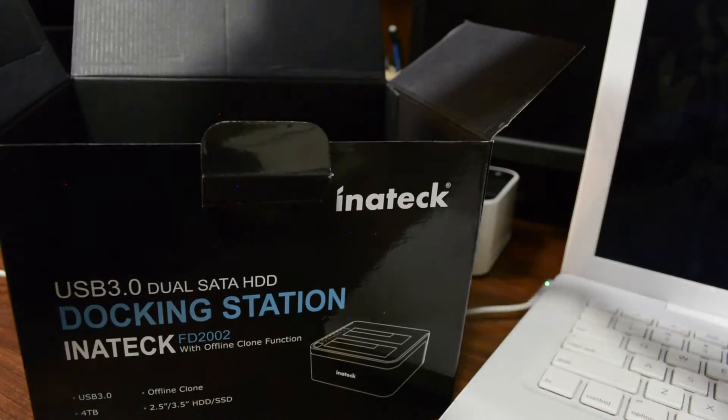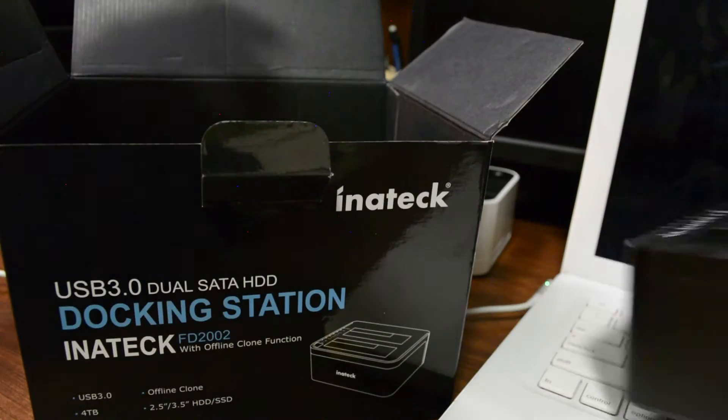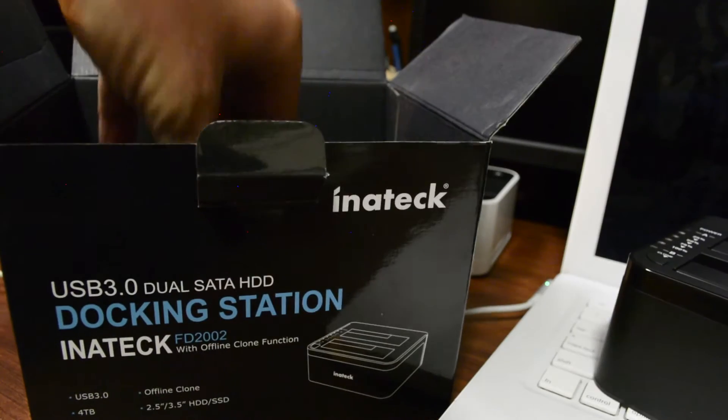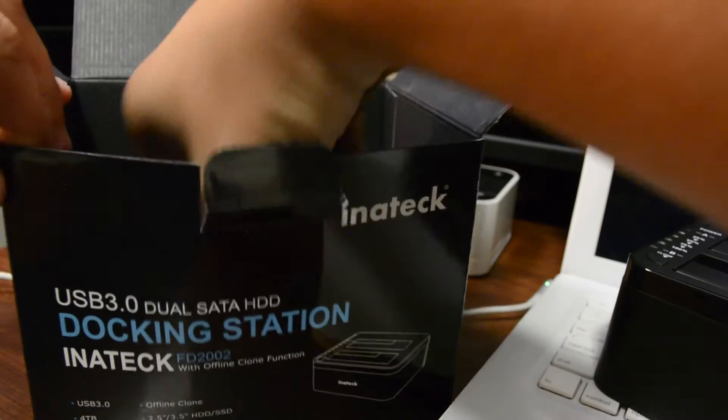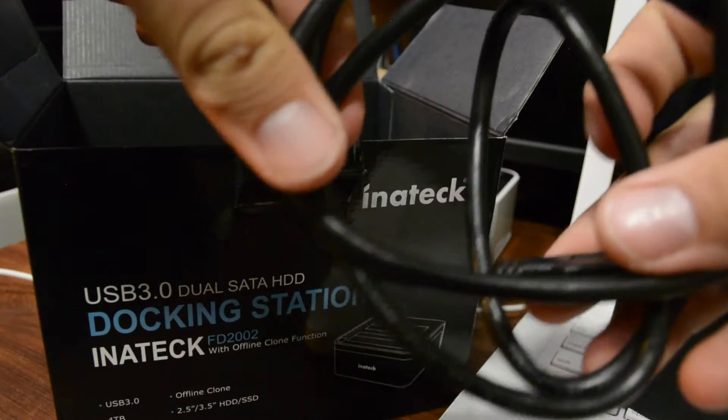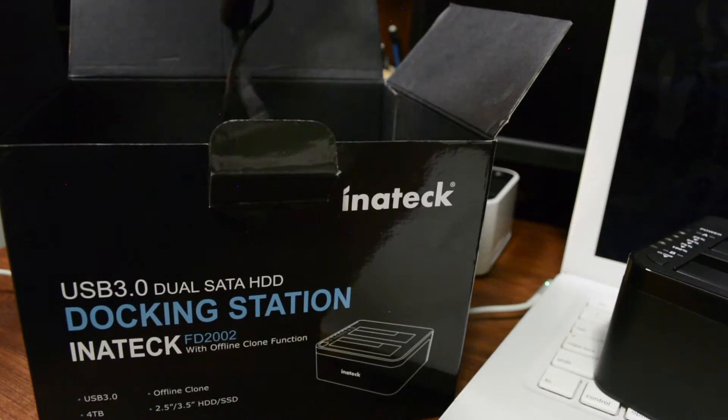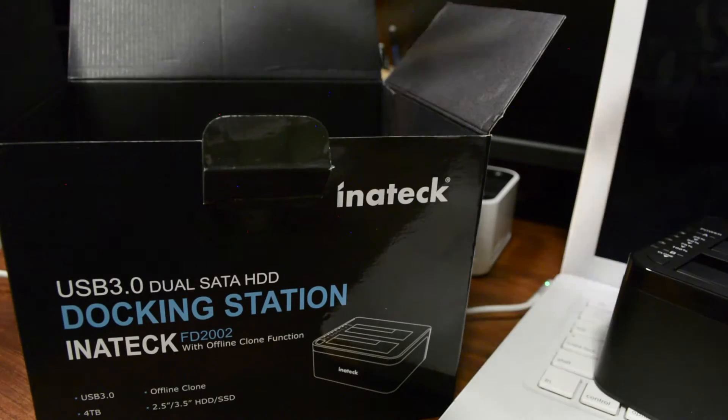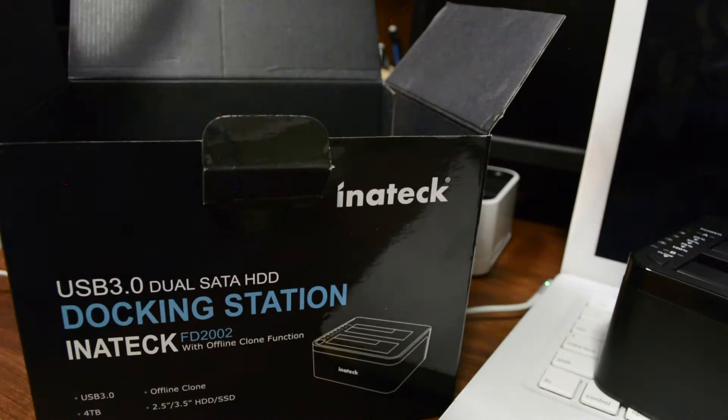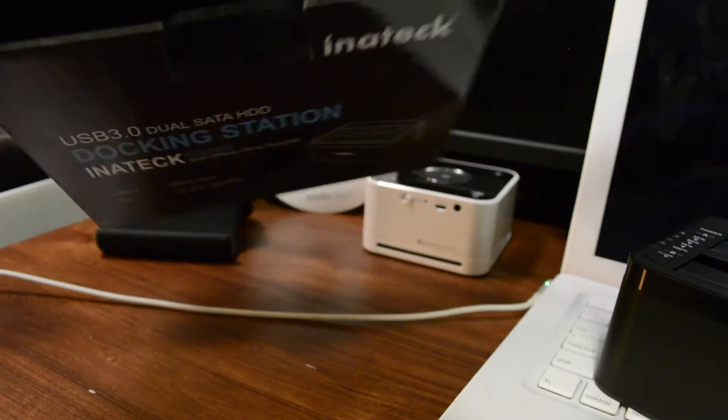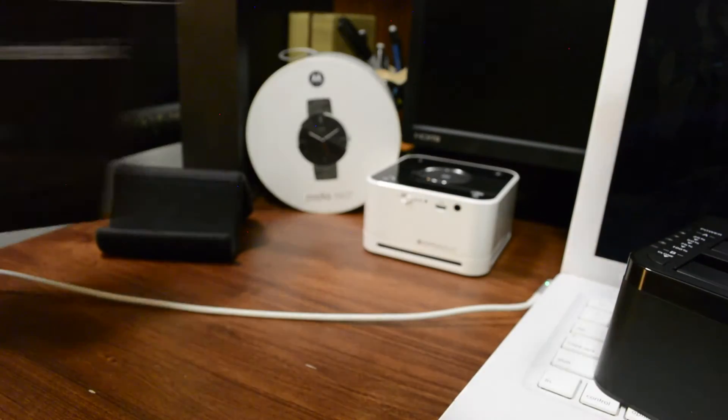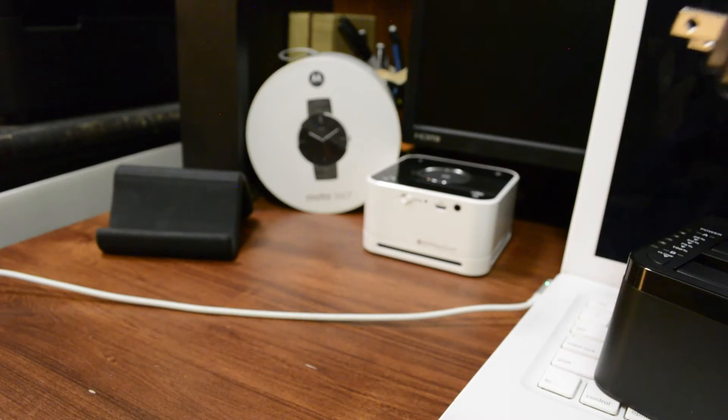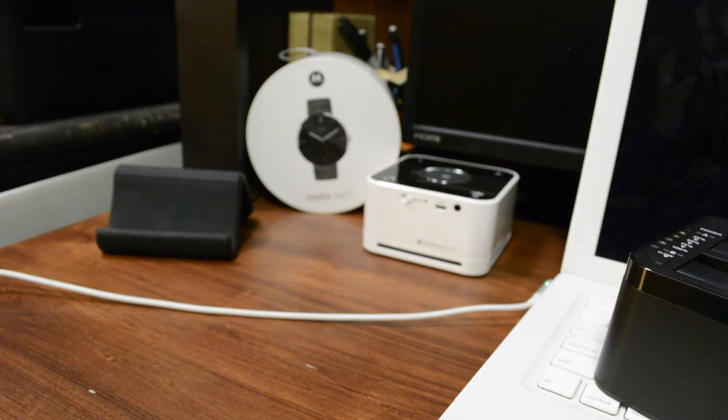So here's the drive itself. We'll put it off to the side and see what else it comes with. We've got our cable, USB cable, and then we also have our power connection. And that's about it. You've got some more paperwork in there but I'm not really concerned about that right now.